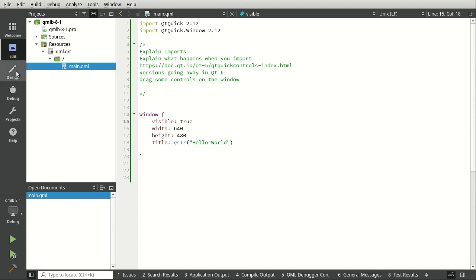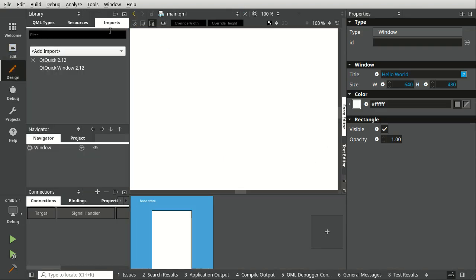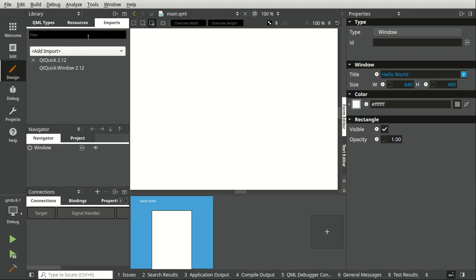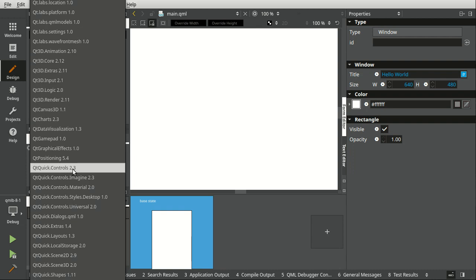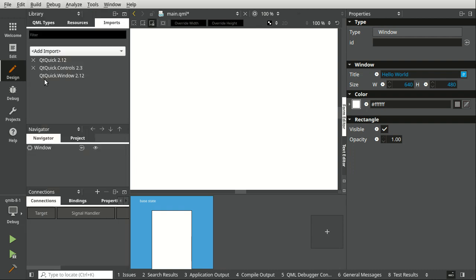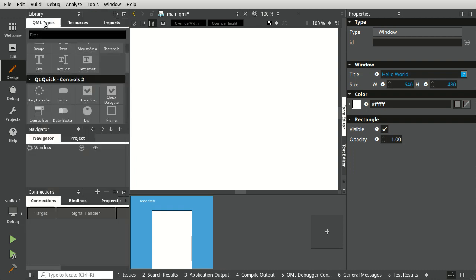First things first, I'm going to flip into the design view. I'm going to go to the imports tab and you see there's Qt Quick Controls 2.3. I'm going to click that and it adds it. As soon as it adds it, you can go to the types and you have the controls available.